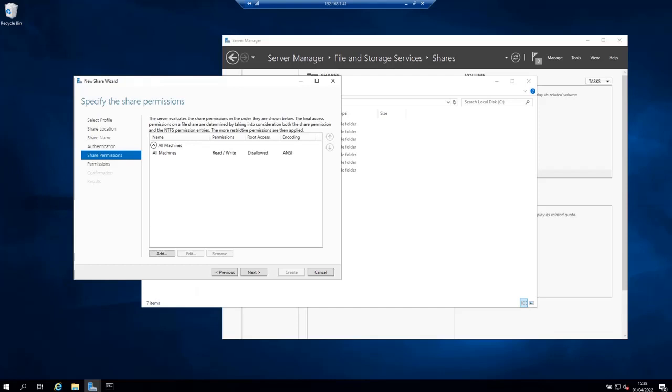But remember this is just a test. This is not probably what you want to do in production. Then click next.